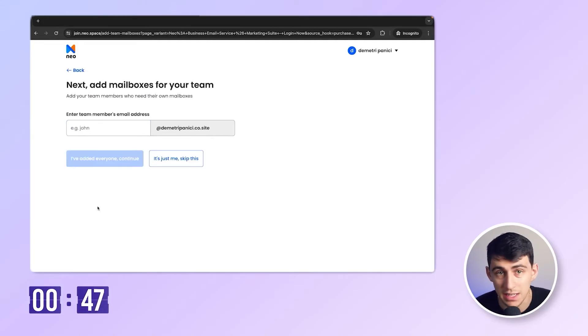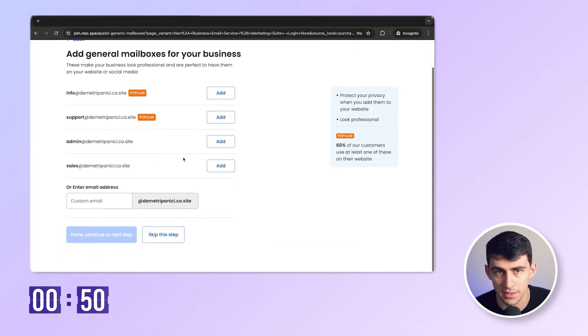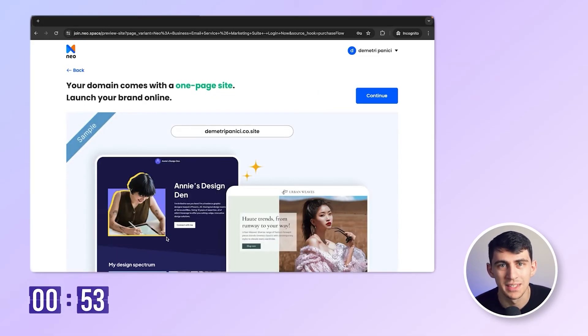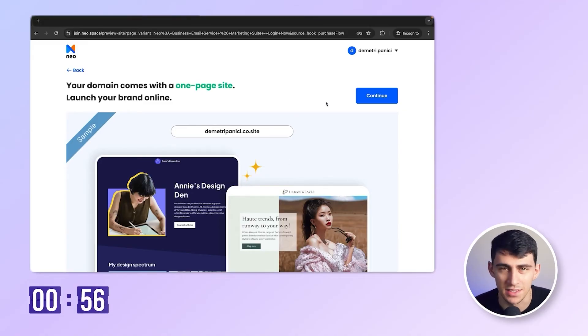Since I don't have any teammates, I'll just skip this. I don't need any general mailboxes either, so I'll skip this step as well. Oh, sweet. I get a free one-page website. I'll set this up later.